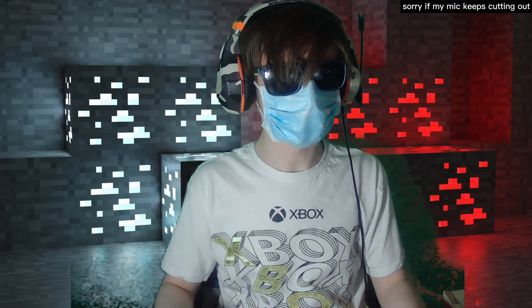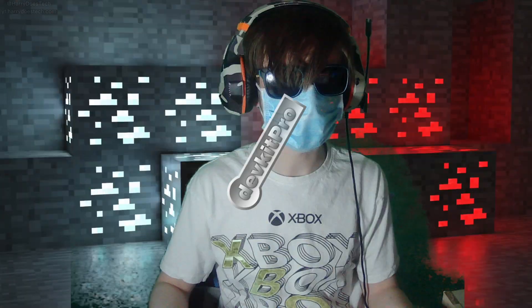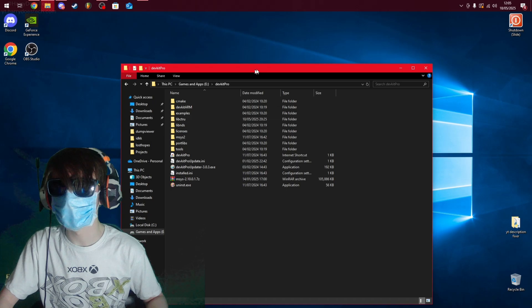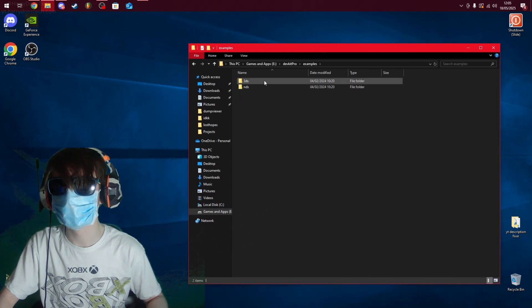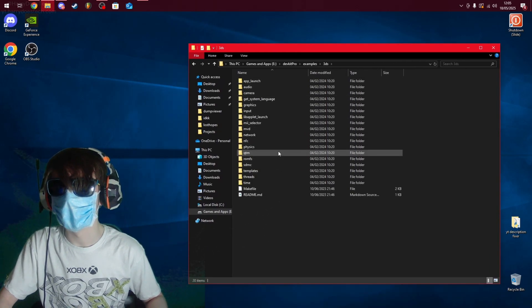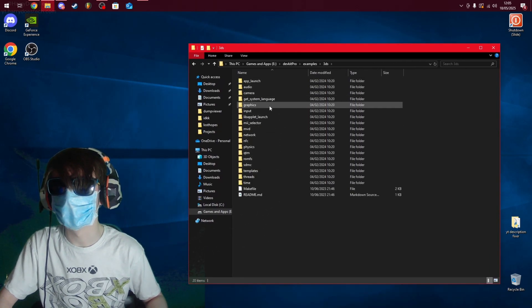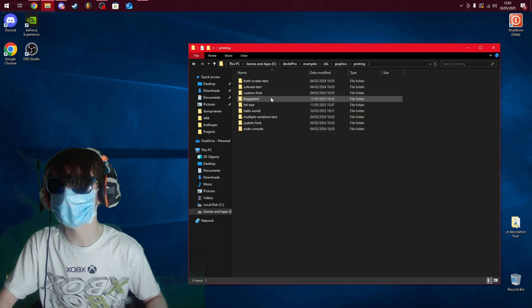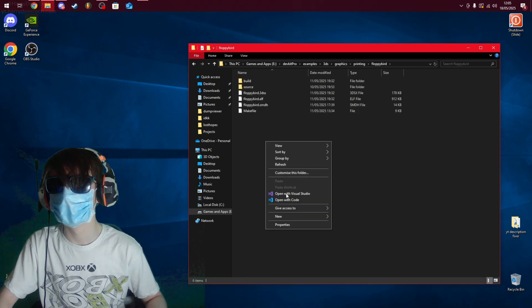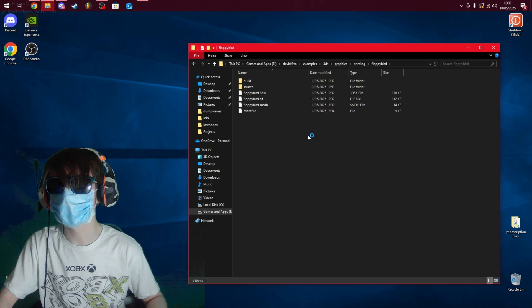So how exactly did I make it? Well, I used this free tool called DevkitPro, and basically it's like developer kits for multiple consoles. This is DevkitPro - if I go to examples, 3DS, graphics, printing, Flappy Bird, I can open the code.